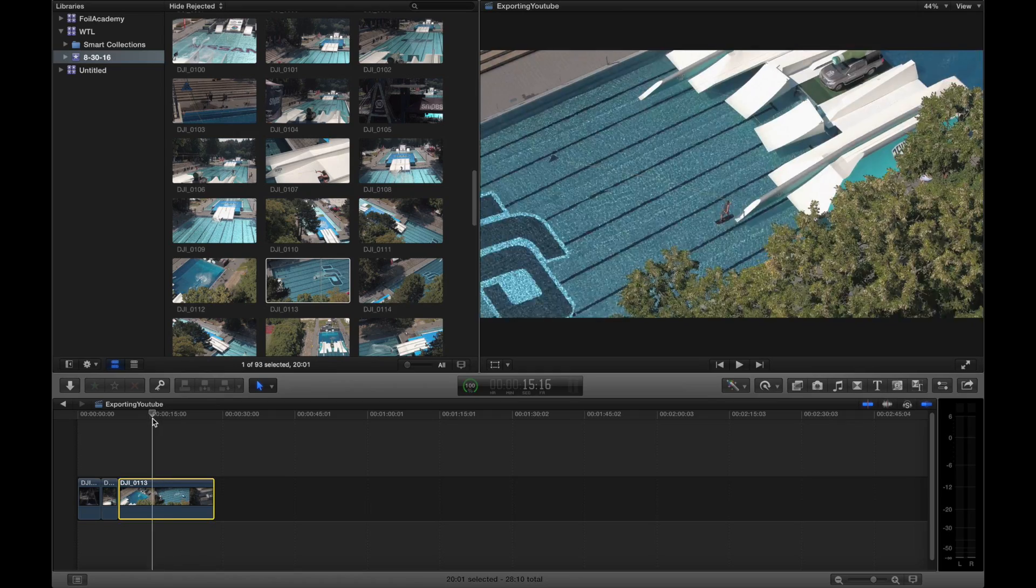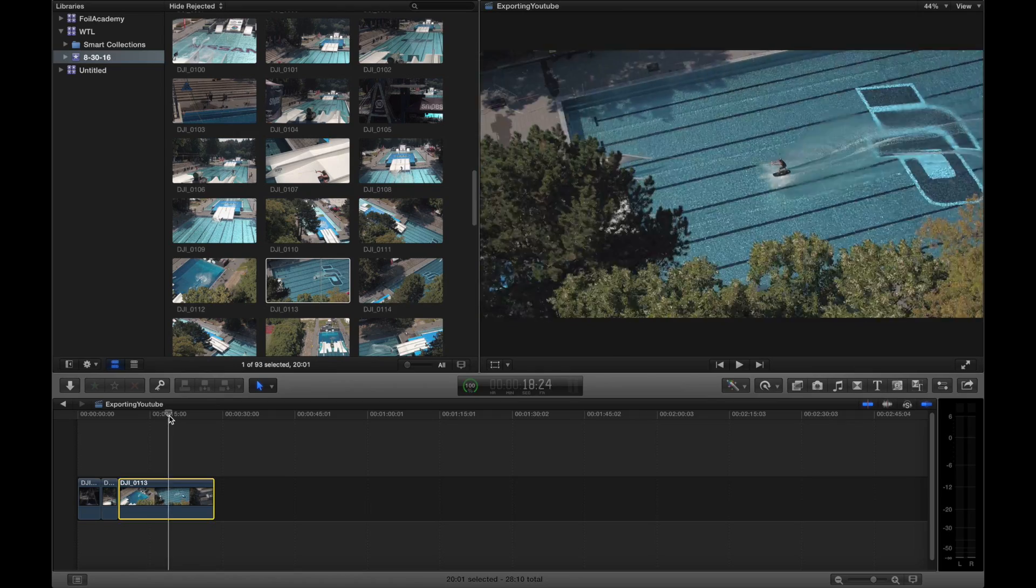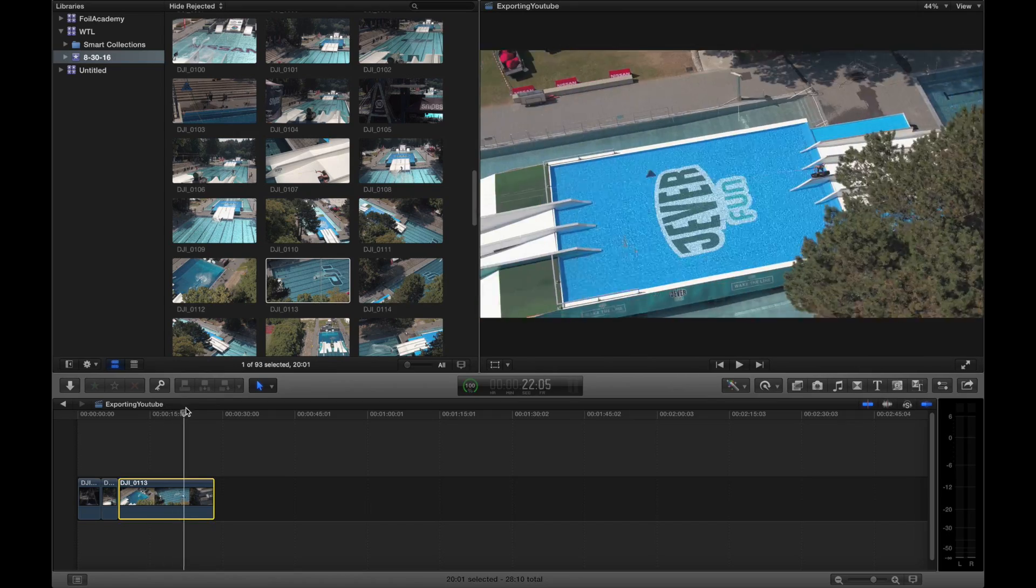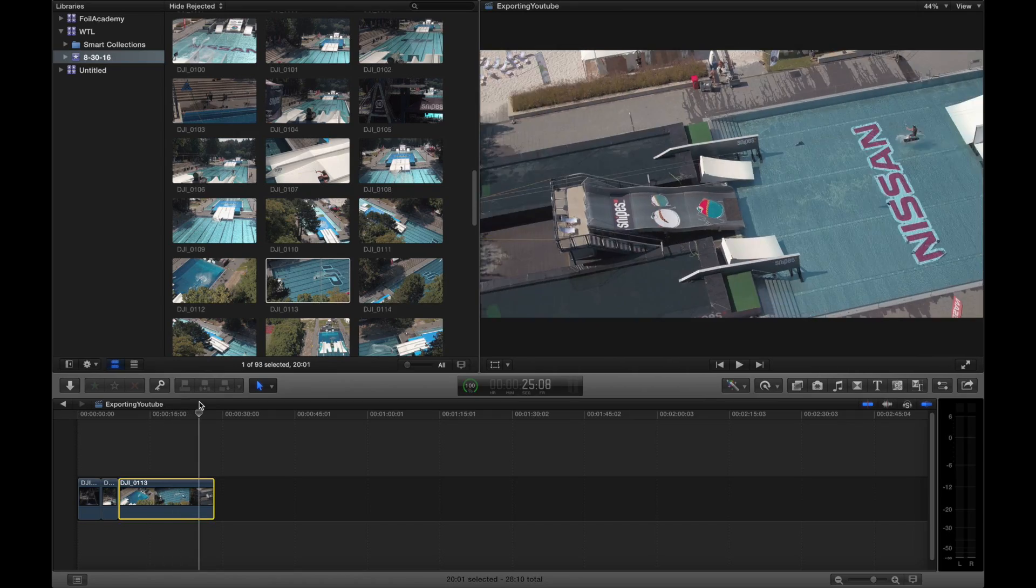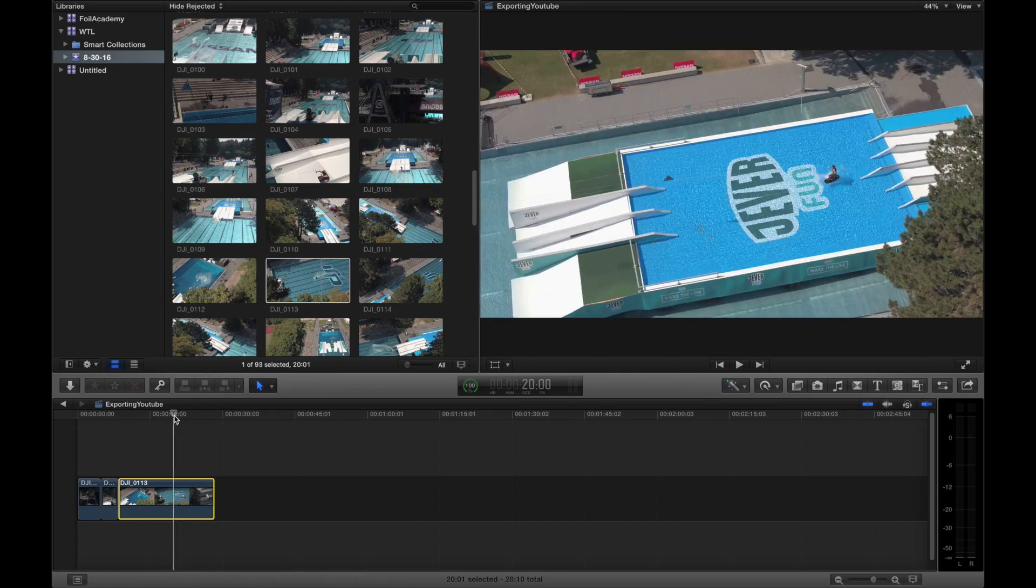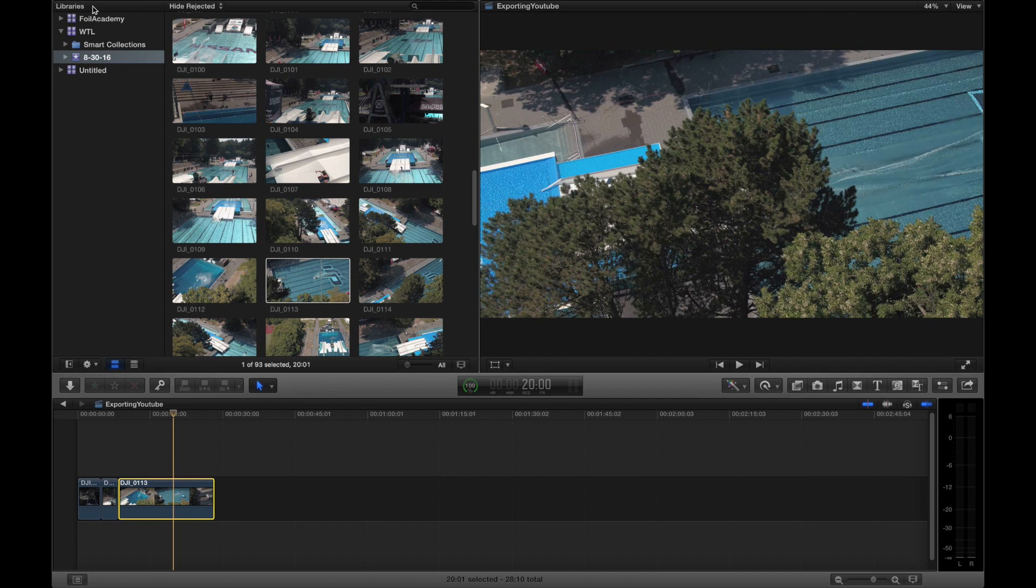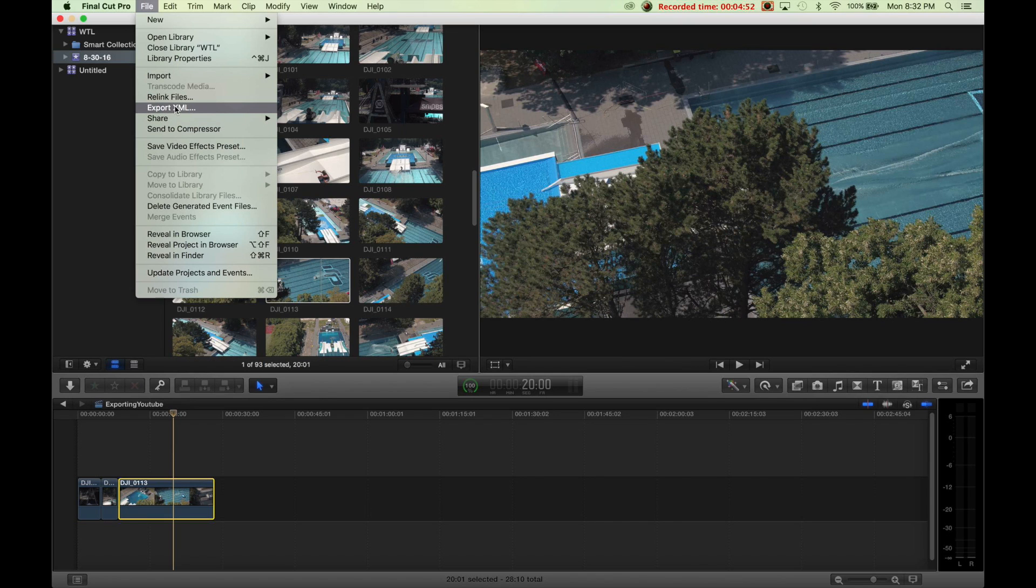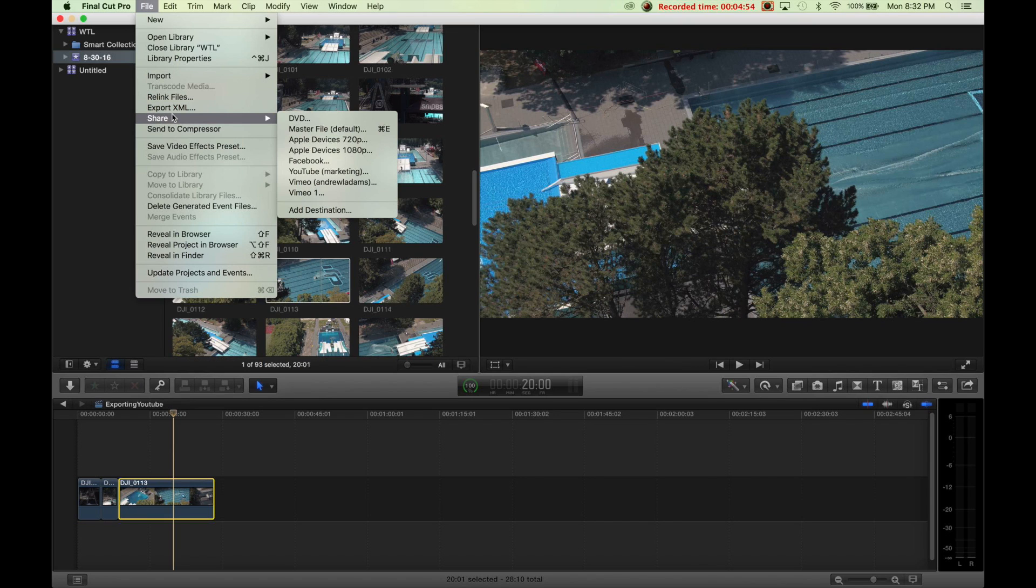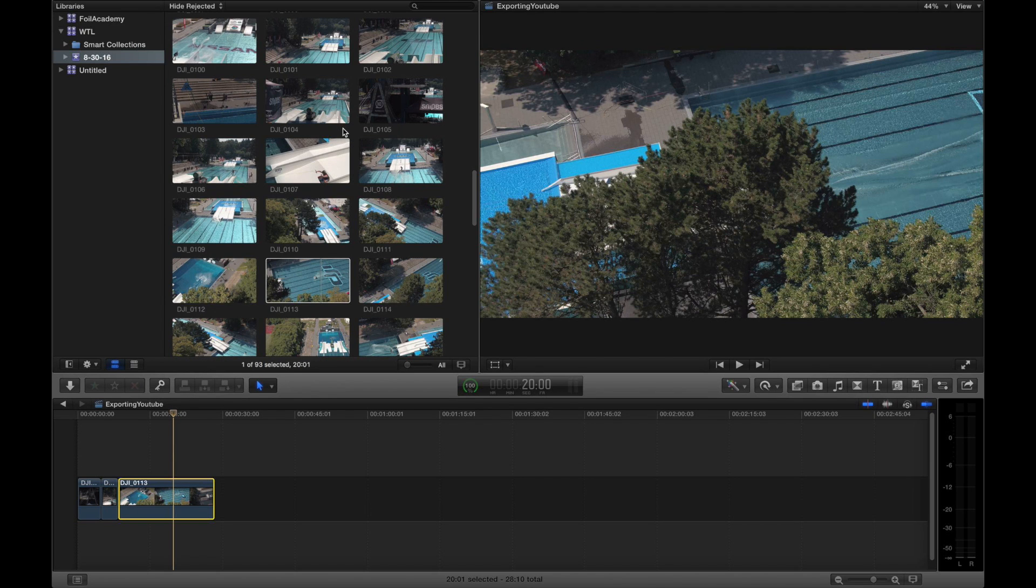These are all raw clips and you can adjust them as needed. So for exporting for YouTube, the thing I like to do is I'm going to go up here to file and export, share actually. So you're going to go up here to share. I like to export a master file.